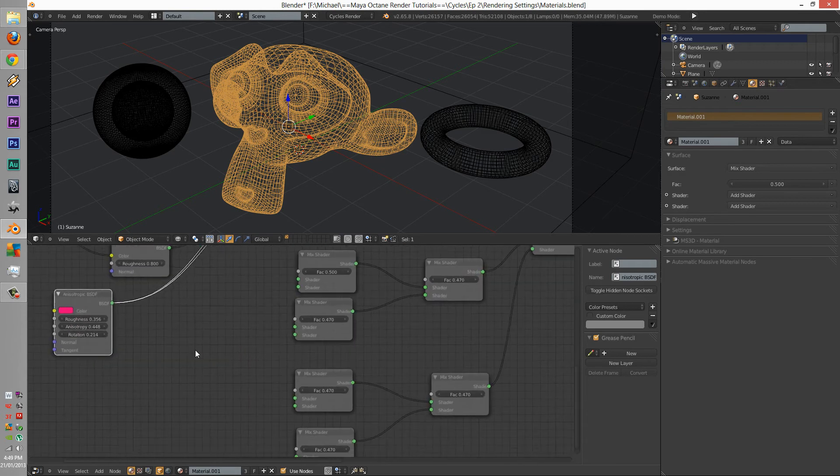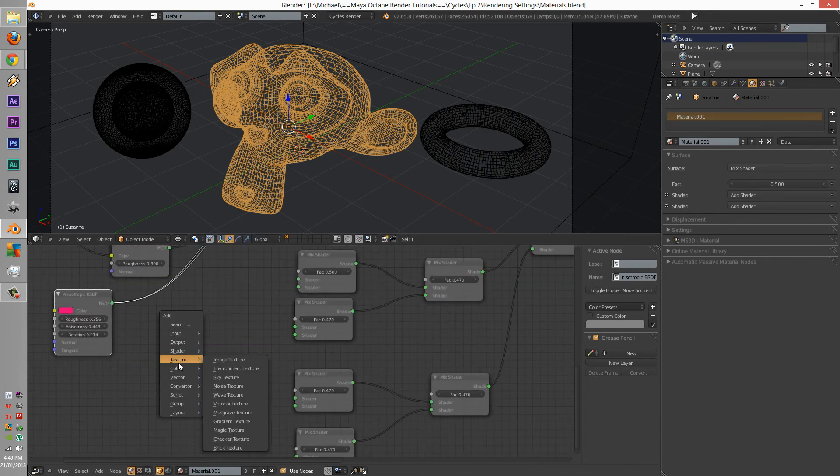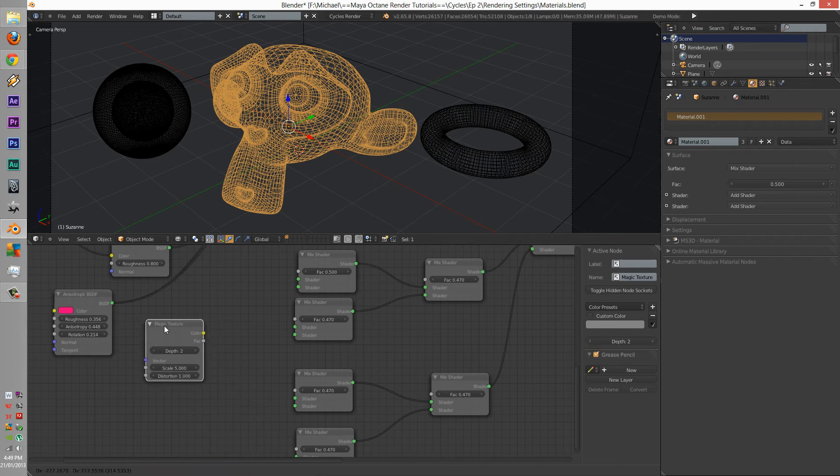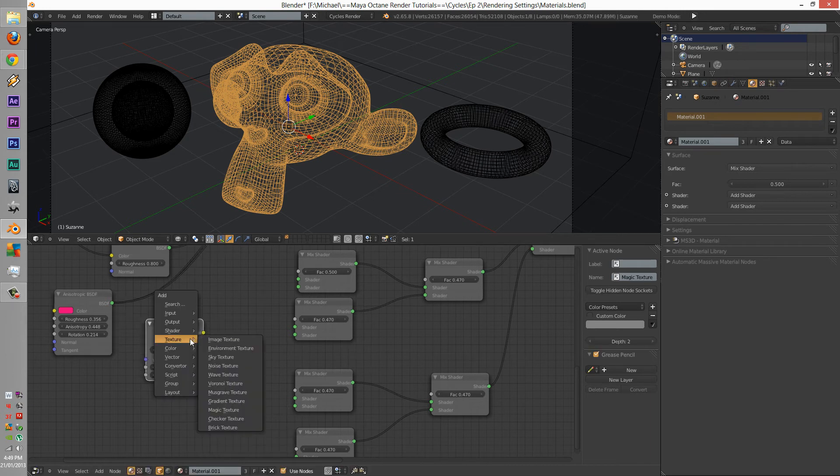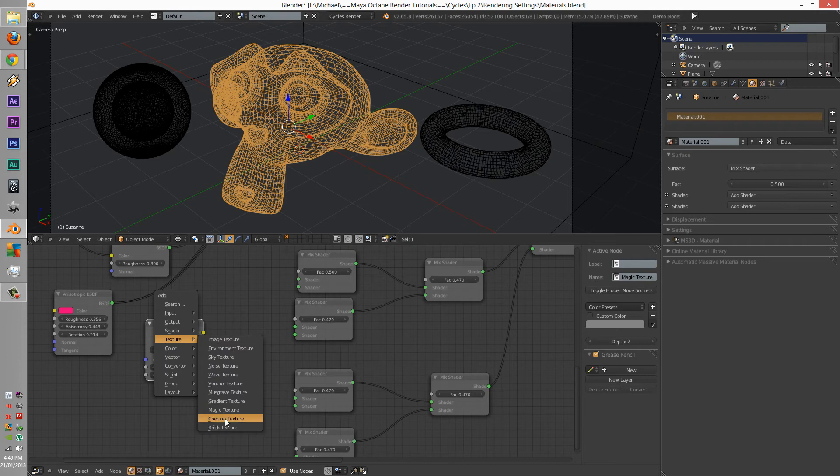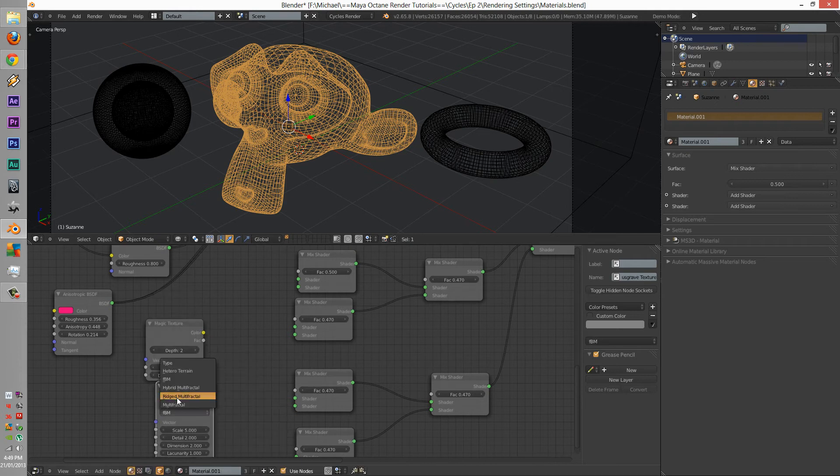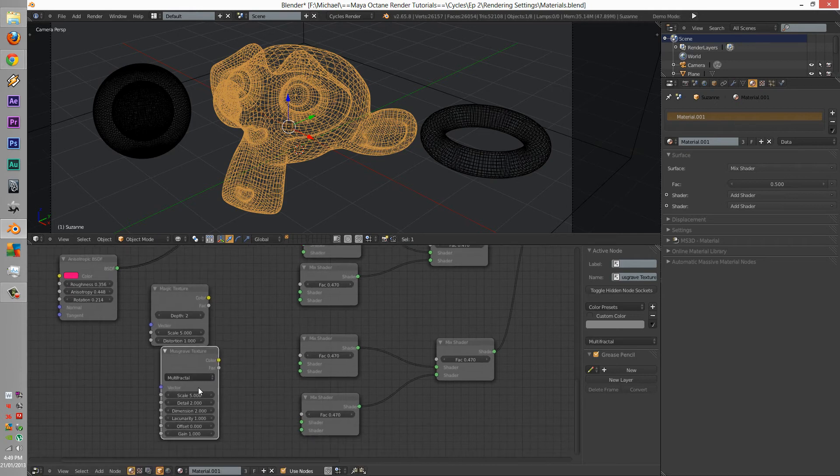Next thing we're going to do is add, what can we add? So many things to choose from. Magic, Musgrave, multifractal.